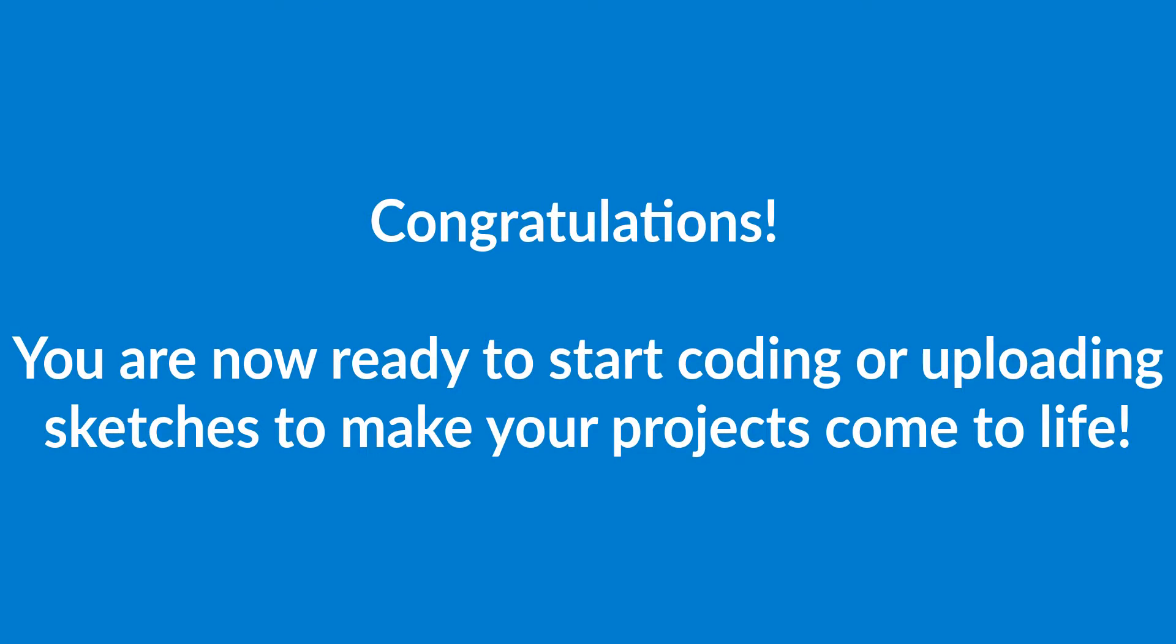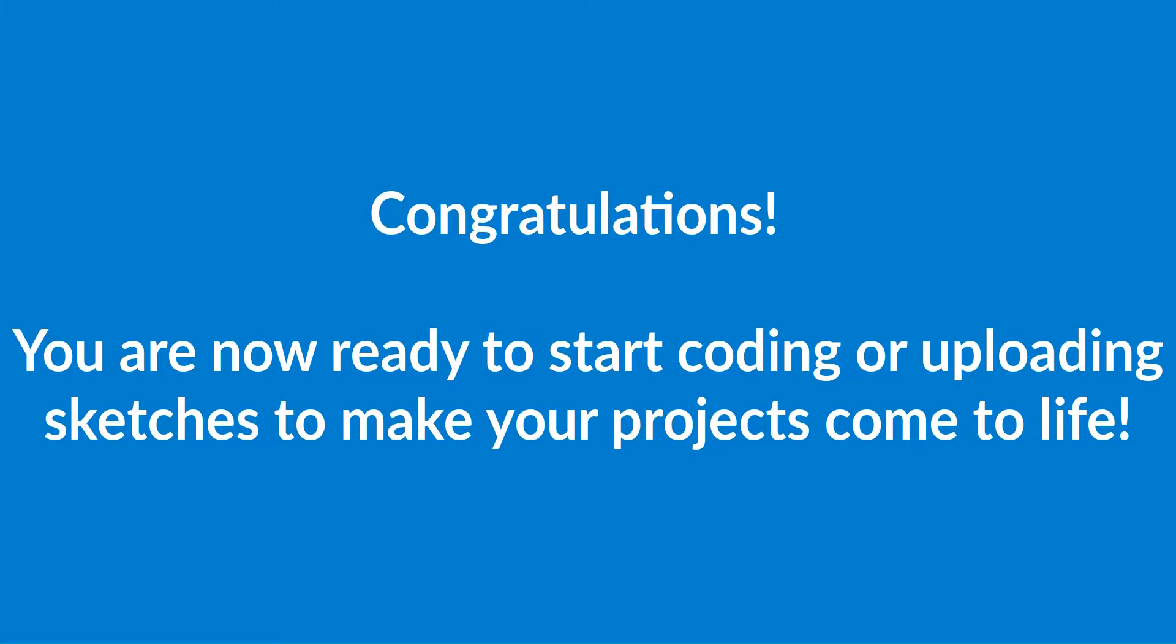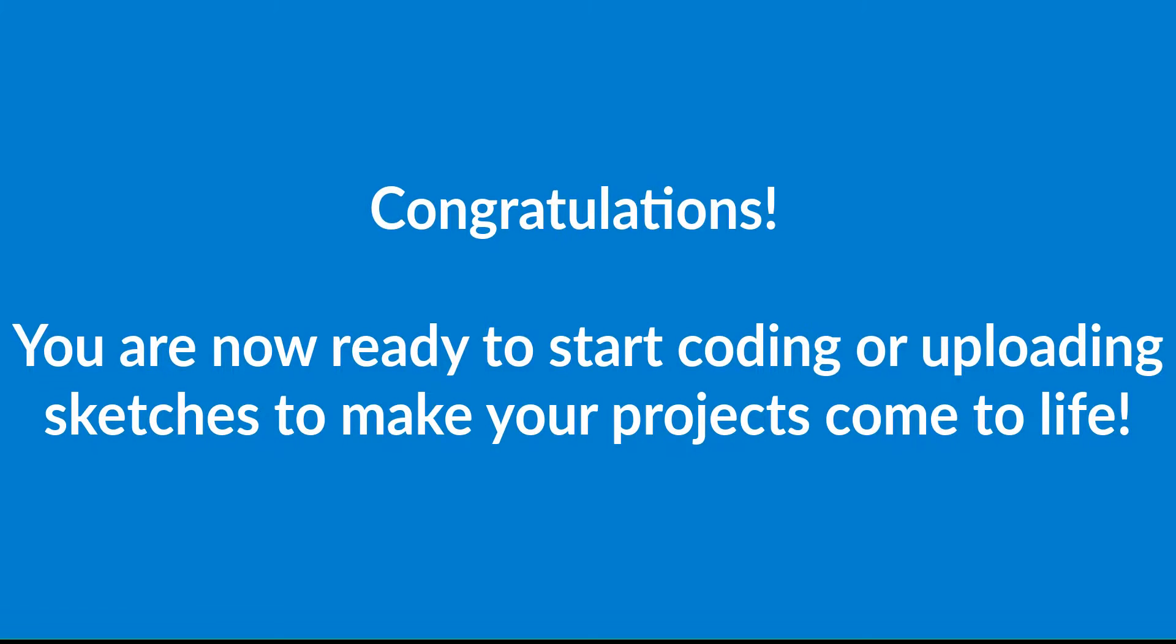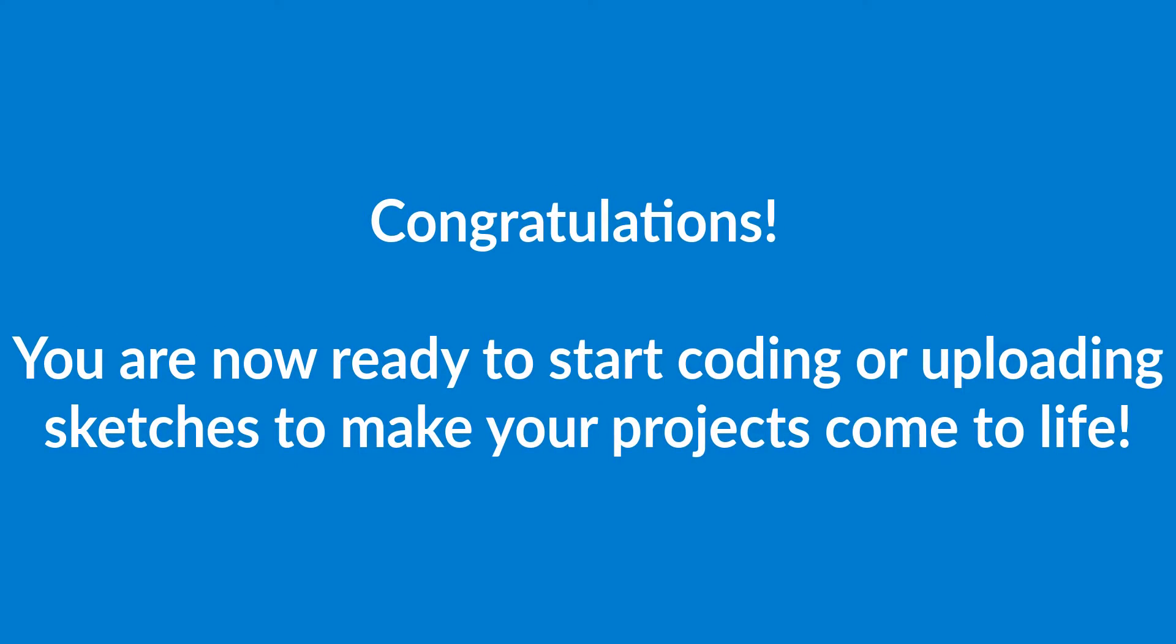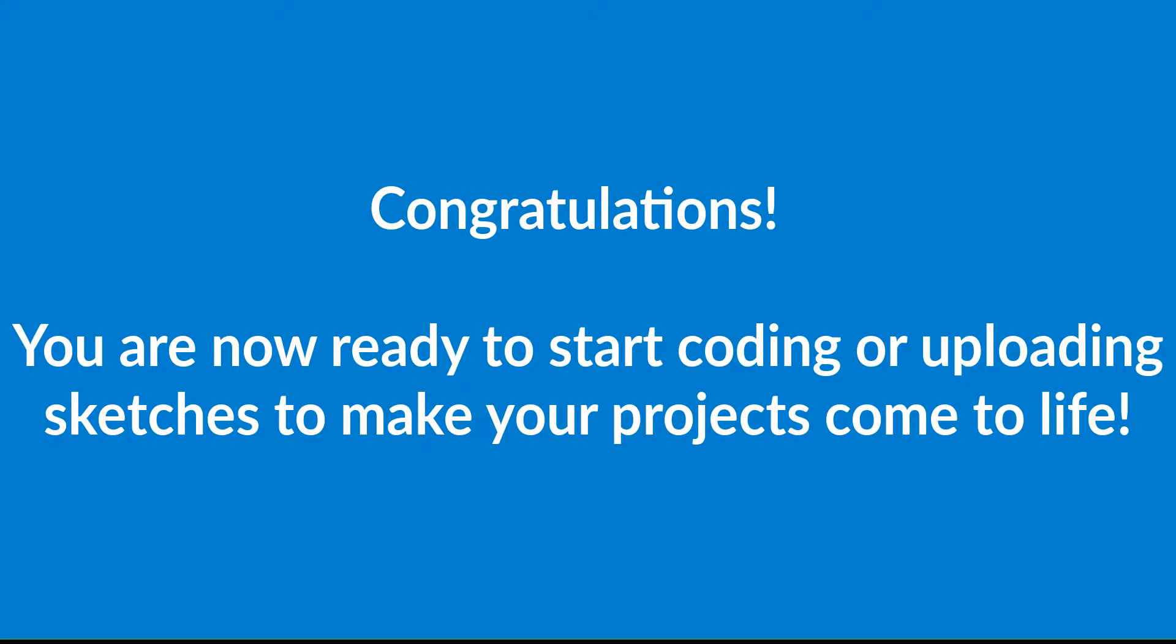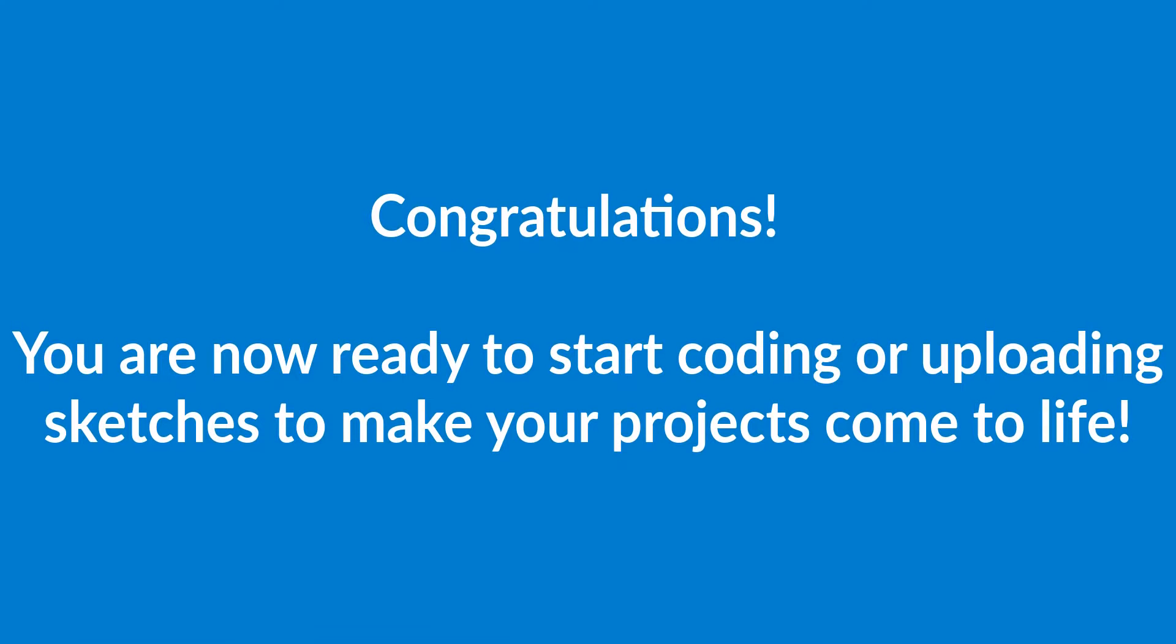So congratulations you're now ready to start coding and uploading sketches and making all of your MakeCreate projects come to life.